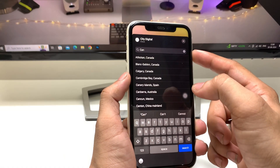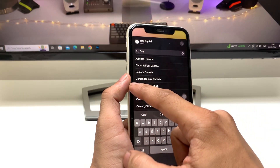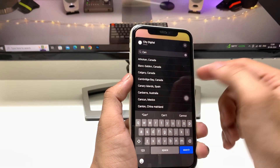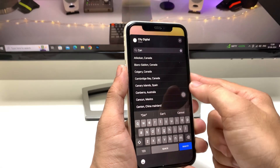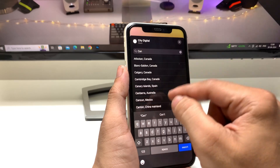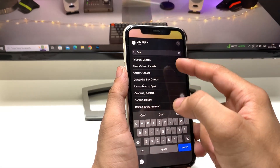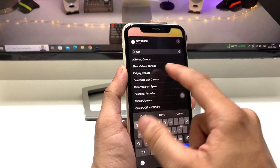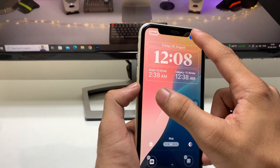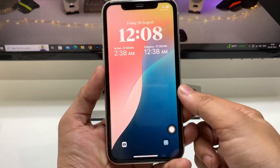I want to search for Canada. When you search for Canada, you will see many city options like Calgary, Cambridge, and others. Simply search the country or city name to add that time zone to the lock screen. I want to add the Calgary time zone.